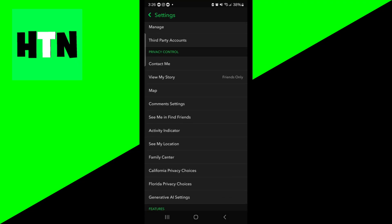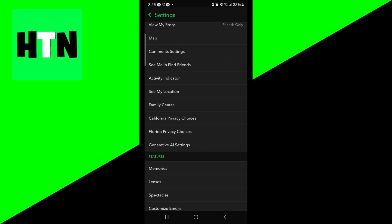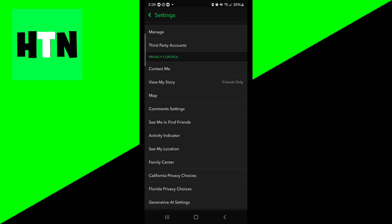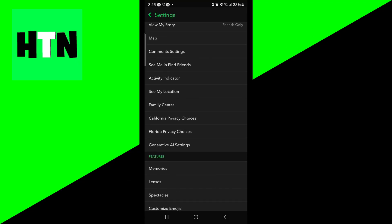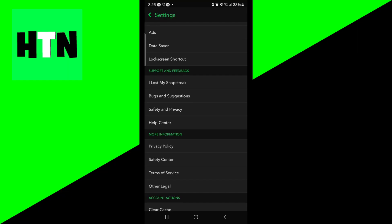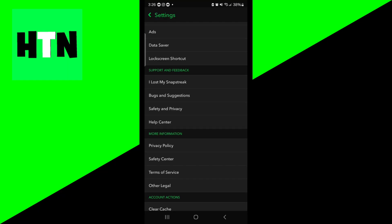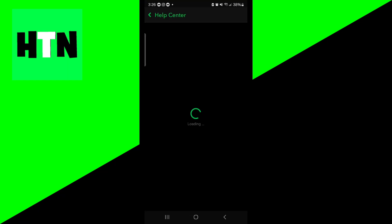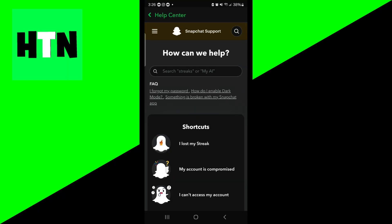From here, please scroll down until you see this option that does say support and feedback. And then you want to press on this option that says help center. So please go ahead and press on that.